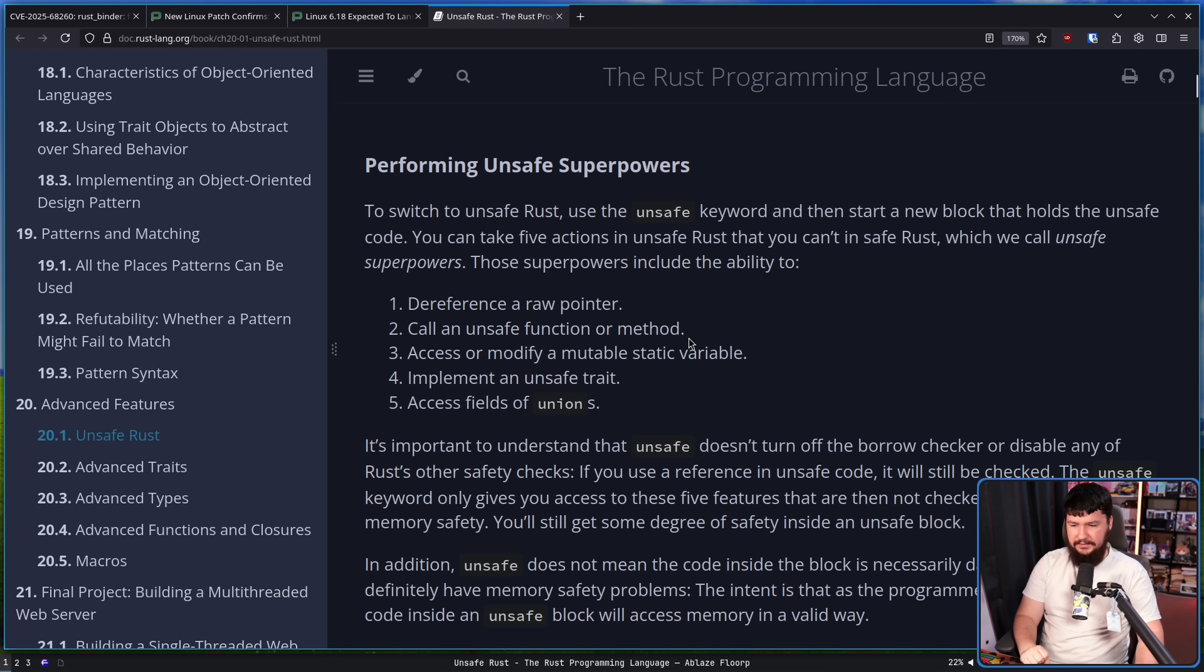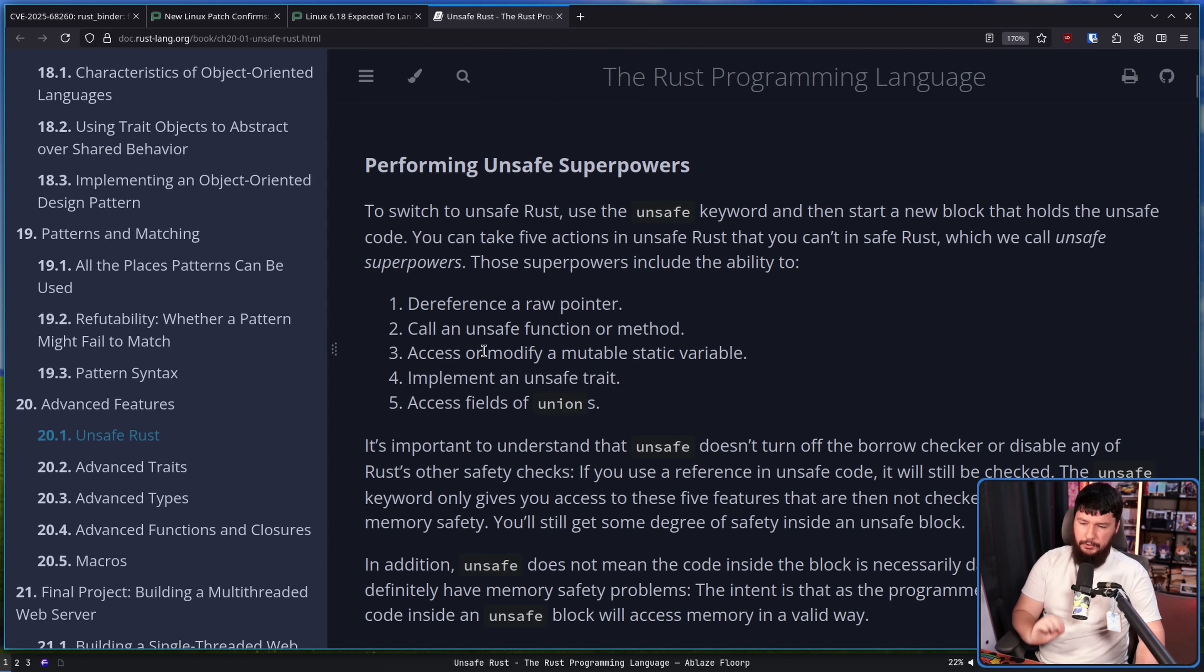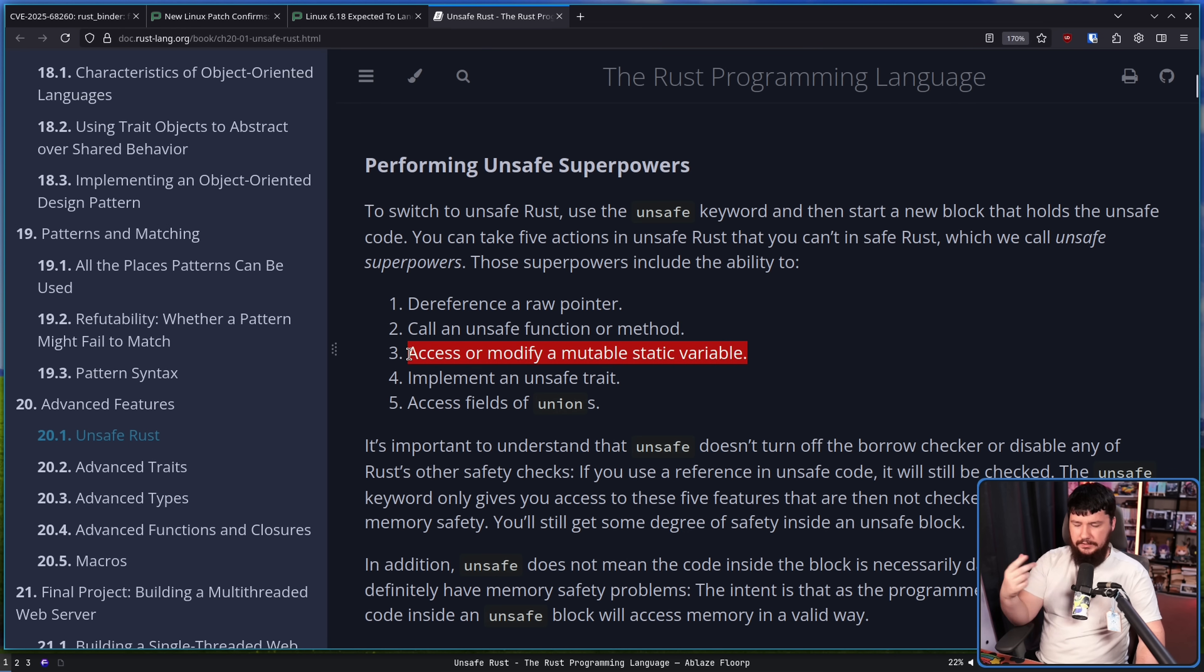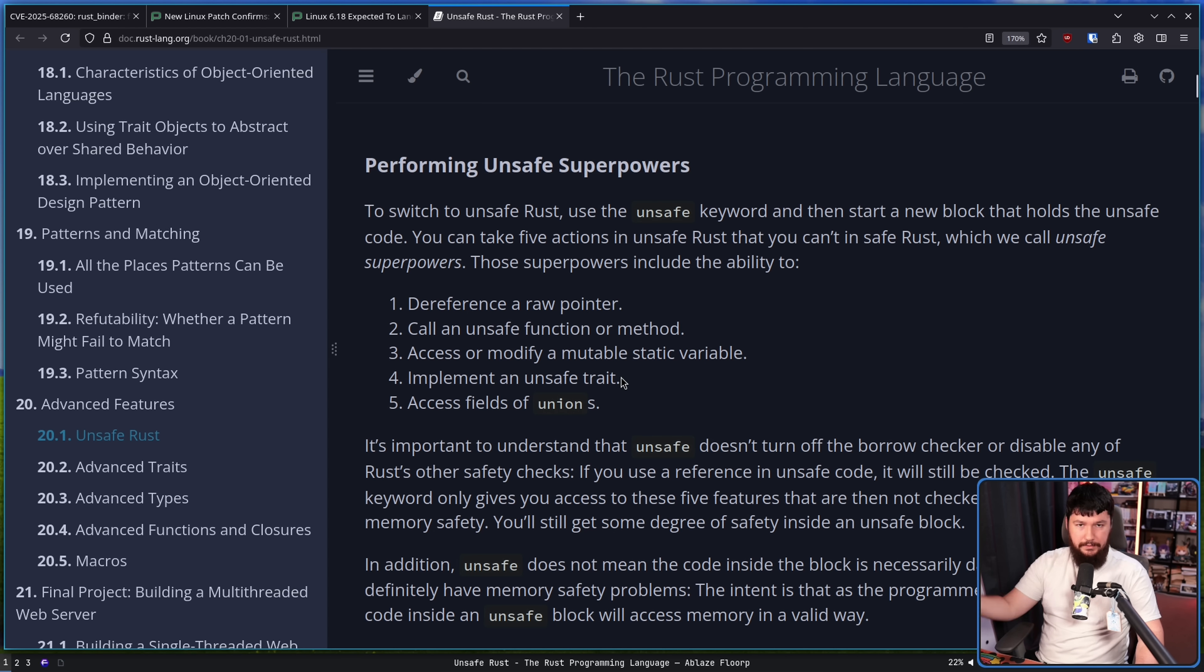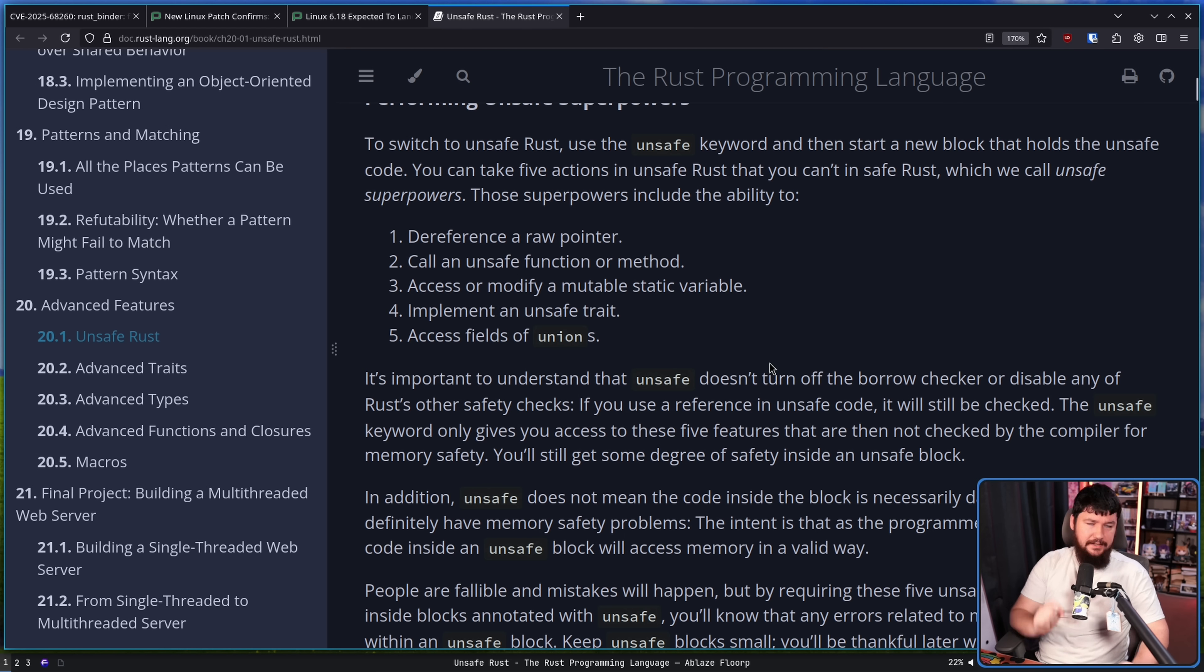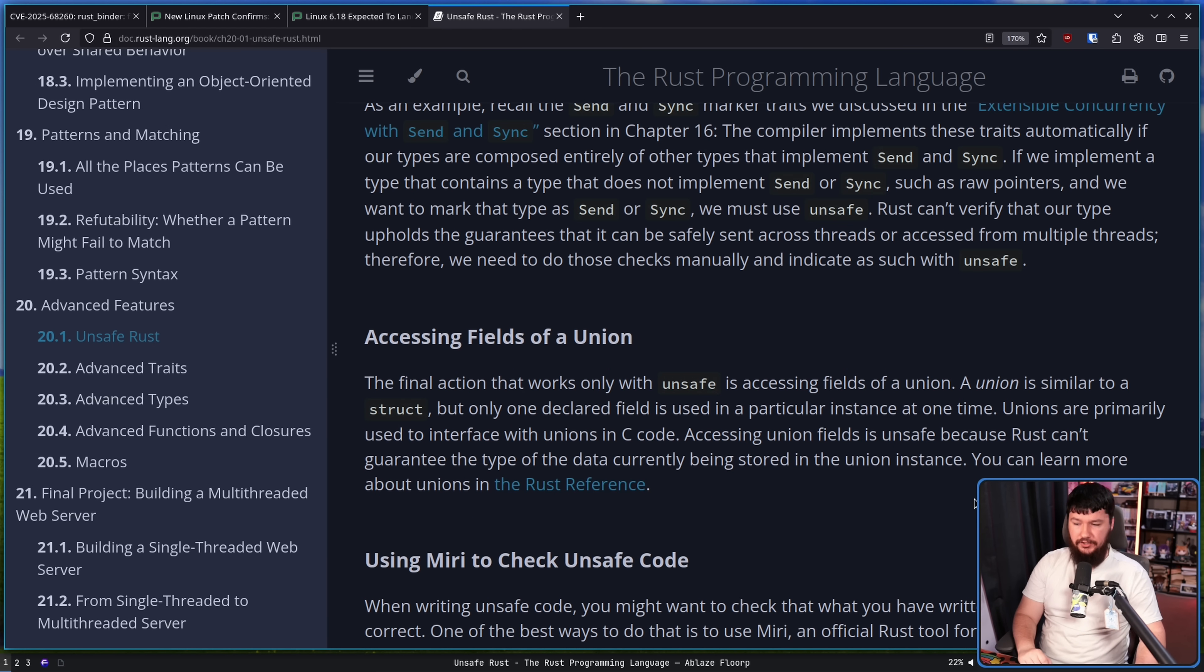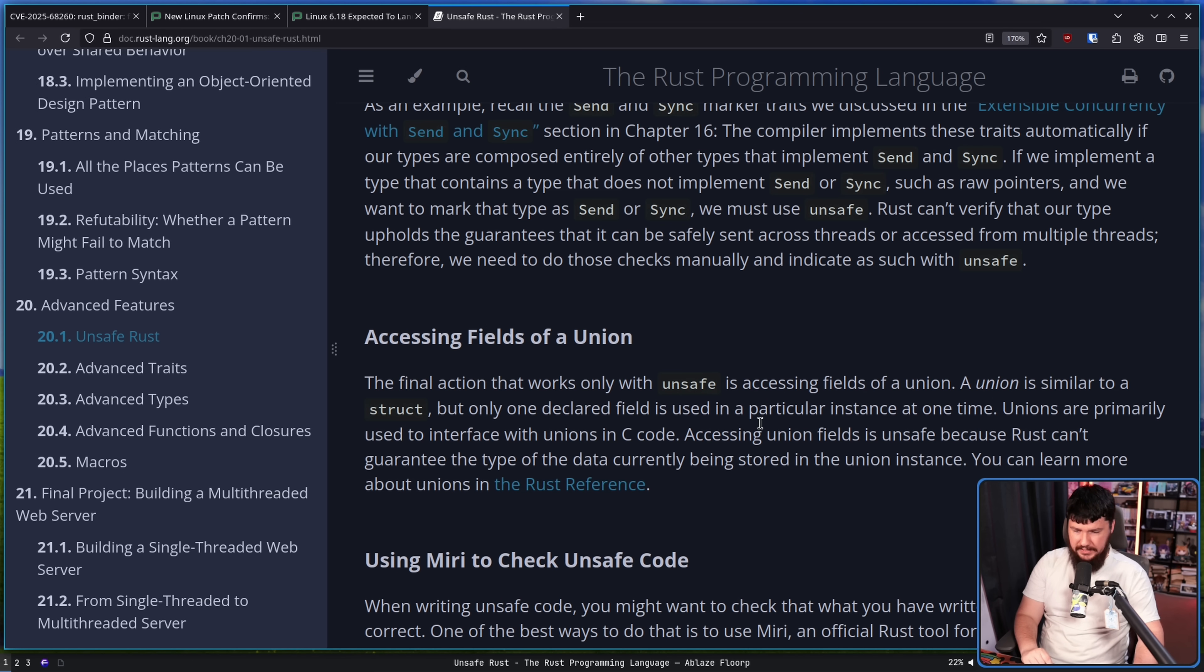Secondly, call an unsafe function or method. So if you've defined a function as unsafe, this can only be called from another unsafe block. Access or modify a mutable static variable. Statics are what Rust calls a global. Implement an unsafe trait. So if you define a trait as unsafe, the only way to implement that is also making the rest of the block unsafe. A trait in Rust is what other languages would call an interface. And finally, access the fields of unions.